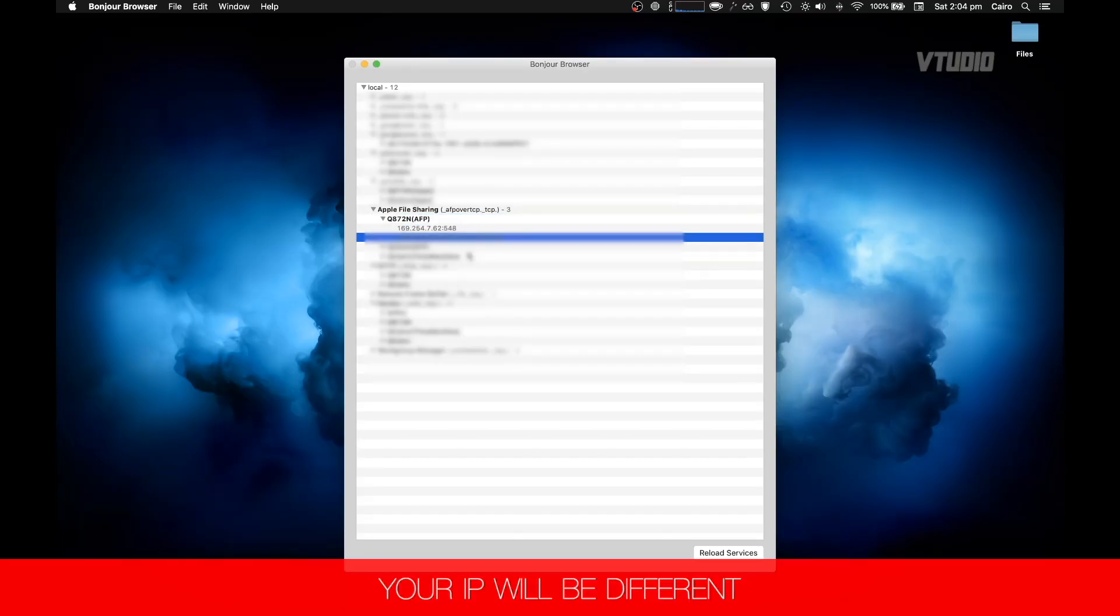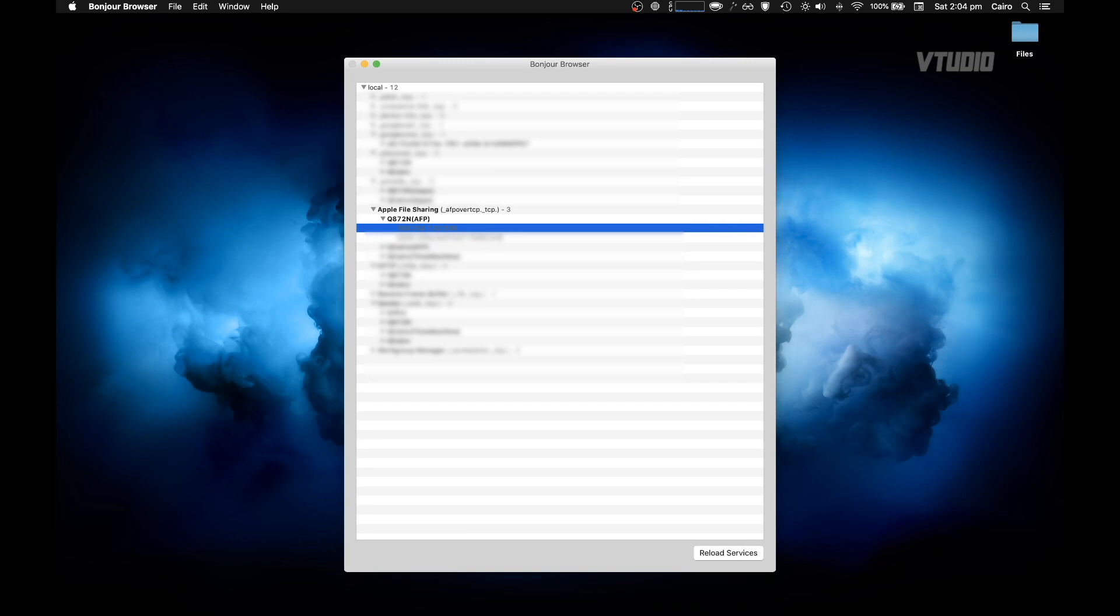On Mac I use a free tool called Discovery and I can see that it's 192.254.7.62 and it gives me all the IP addresses that are connected to my computer, so I can easily fish out which one is QNAP and connect to it directly in the web browser.